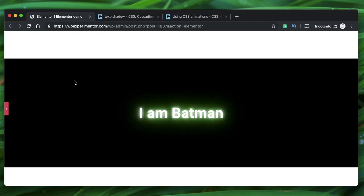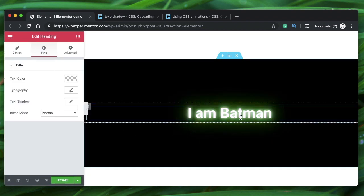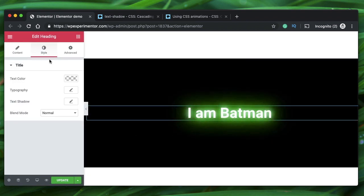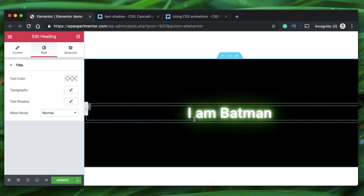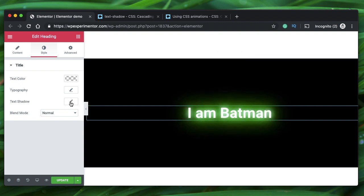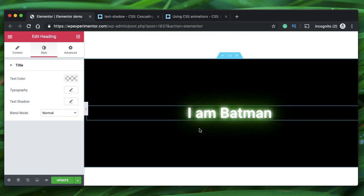There are basically two CSS concepts involved in this. The first one is text-shadow. Under the heading widget you already have that, but the problem with Elementor's text-shadow is that you can add only one text-shadow. This effect requires you to add multiple text-shadows. So if you have set any text-shadow using the Elementor heading widget style options, just reset that — we'll do all of this in CSS. It's just a few lines of code.